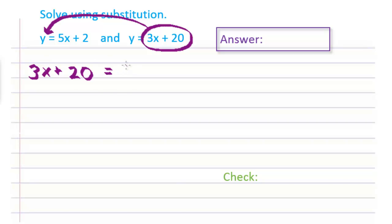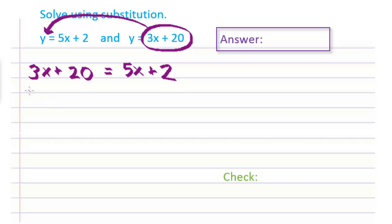This gives us the equation 3x plus 20 equals 5x plus 2. The equation we have now only has one variable — x — which means we can solve it for x.